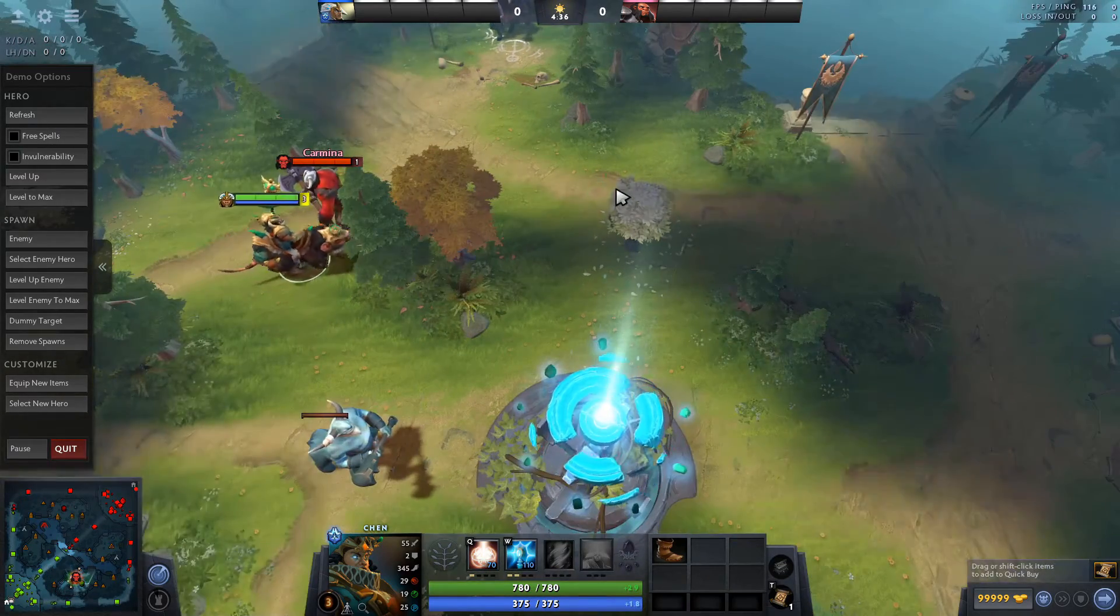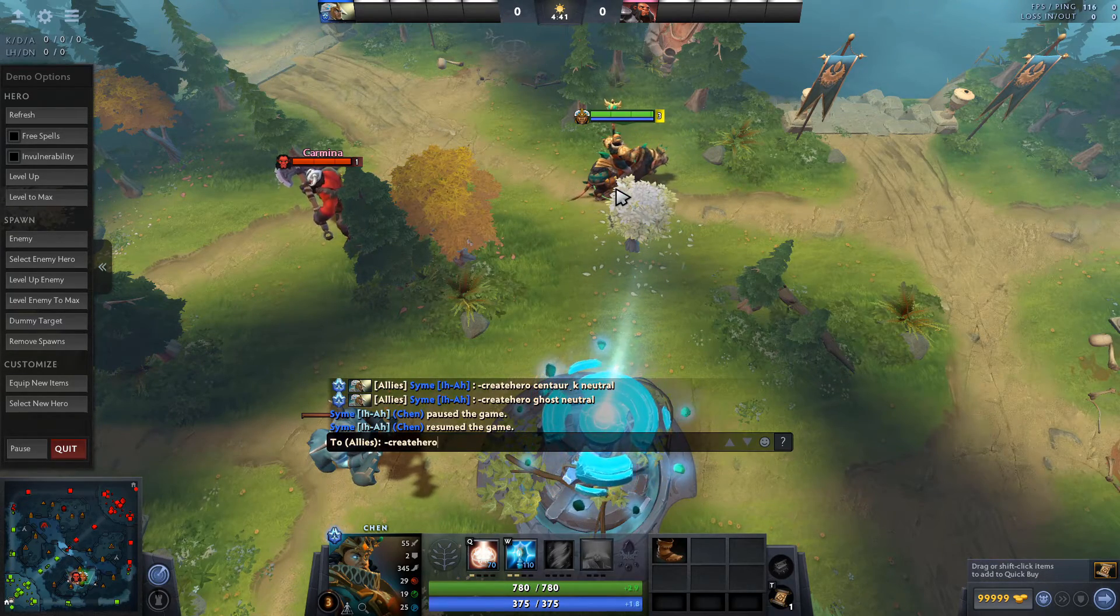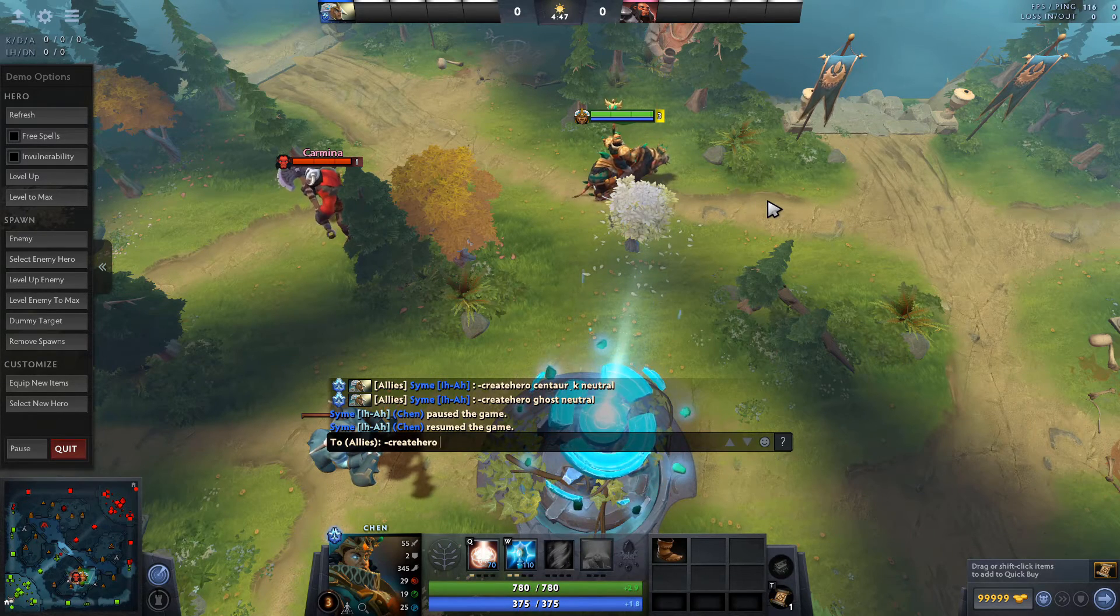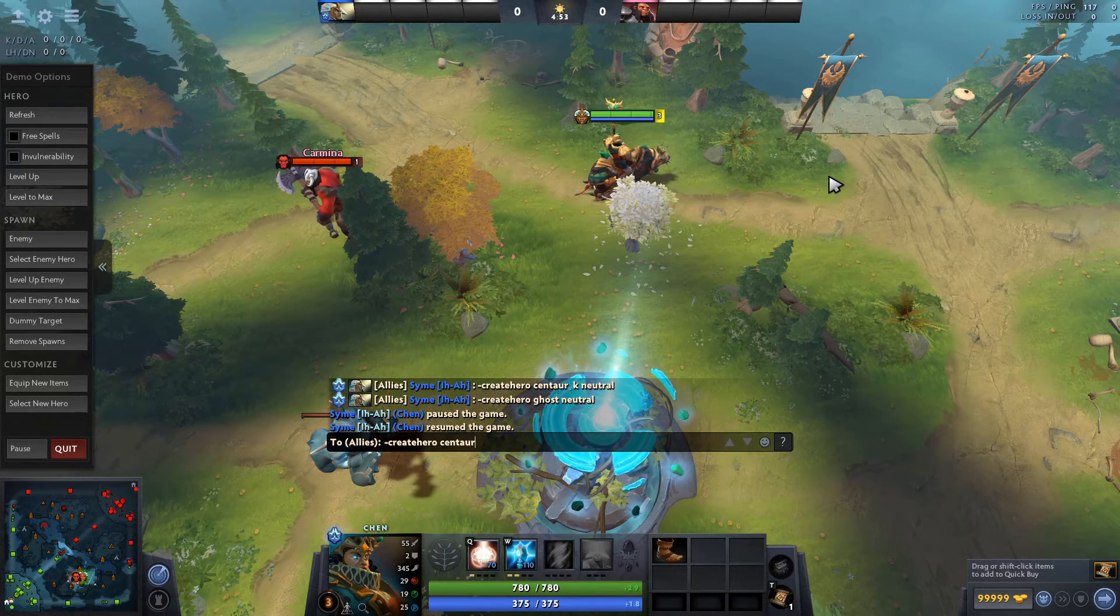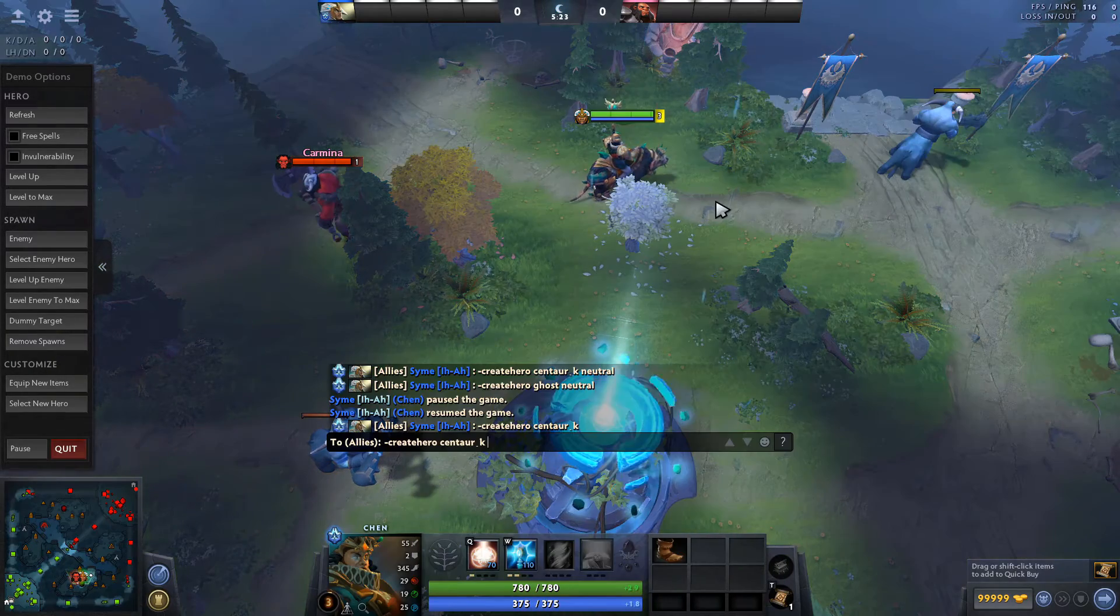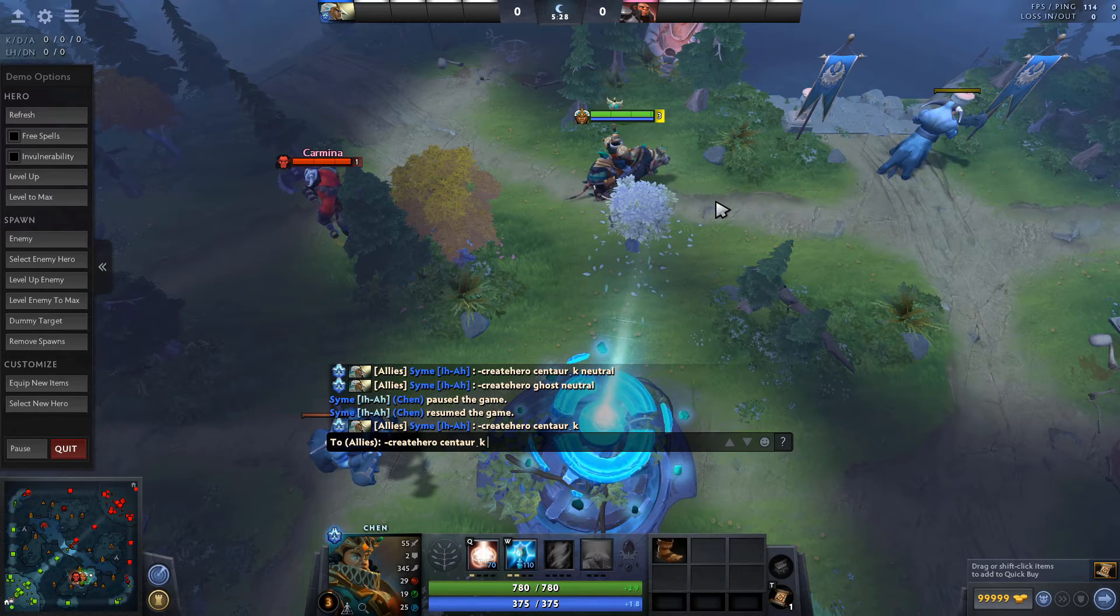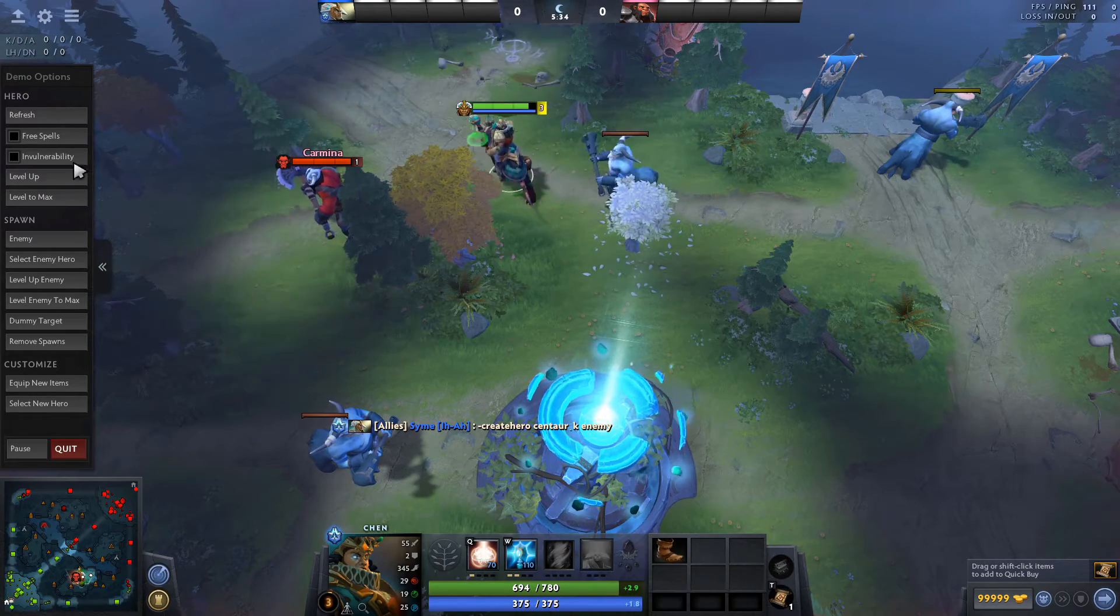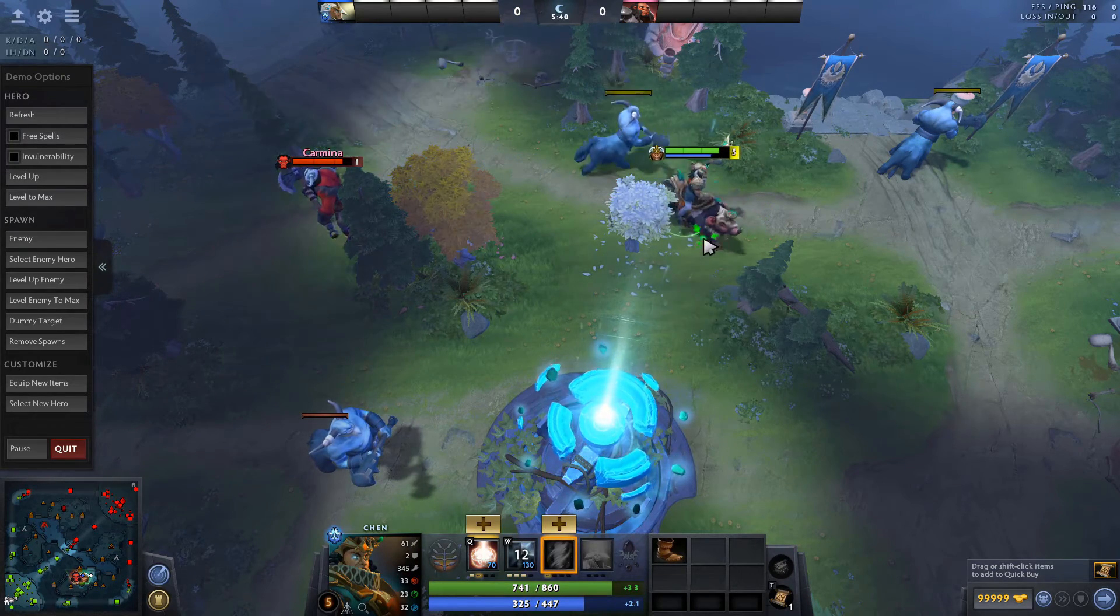The way you do it is via cheats. The command you need is create hero, and then you add the code of the particular unit or hero you want to insert. For example, you want to create one of these big centaurs, you just write centaur underscore k. If you just do it like this, it's going to be an alert centaur, but if you add neutral at the end, you can just add neutral or you can also add enemy at the end. Now it's an enemy centaur, but you can still convert it even though it's an enemy centaur. That's how it works.